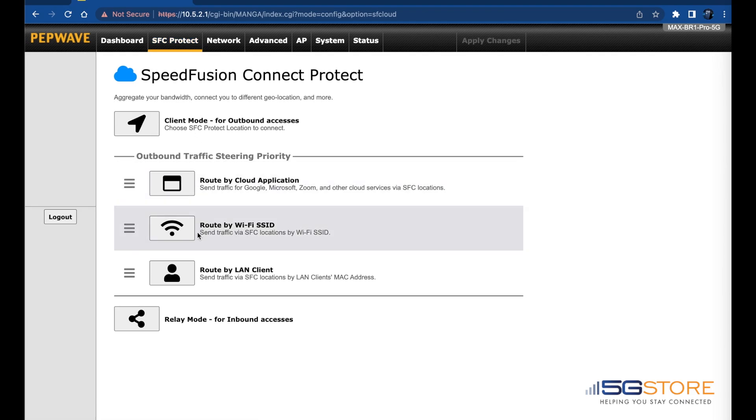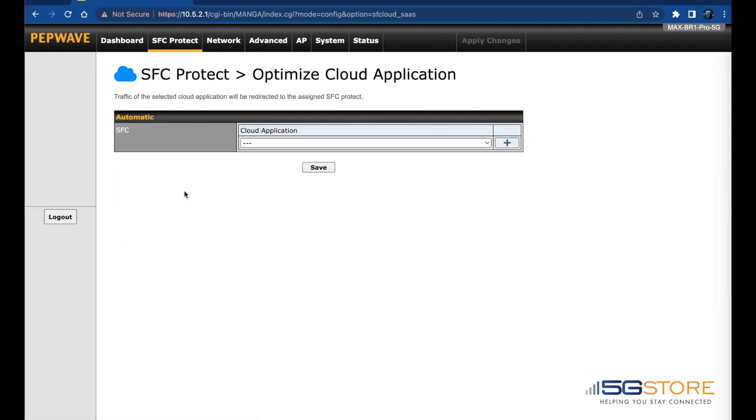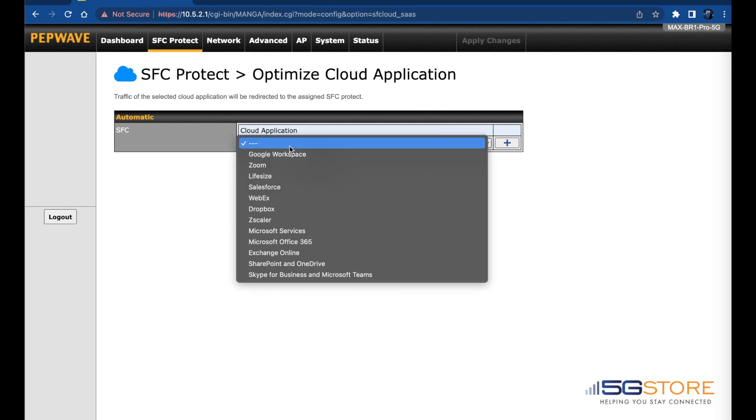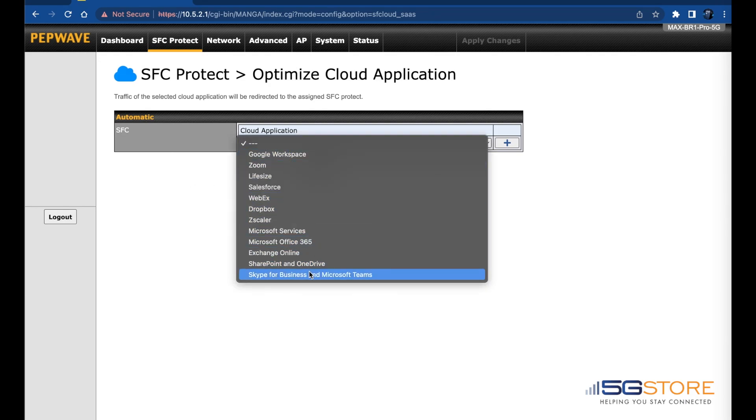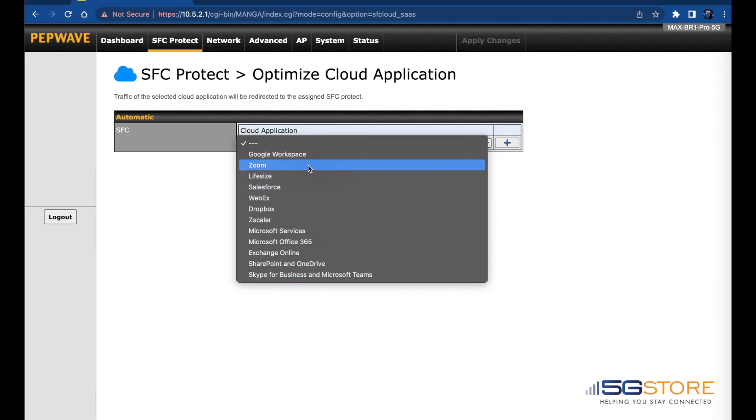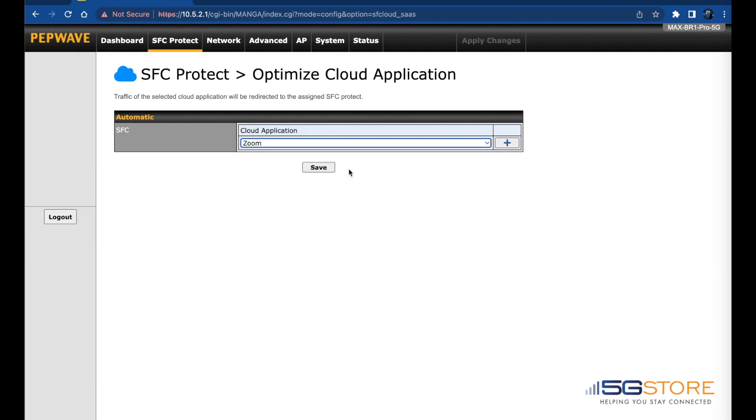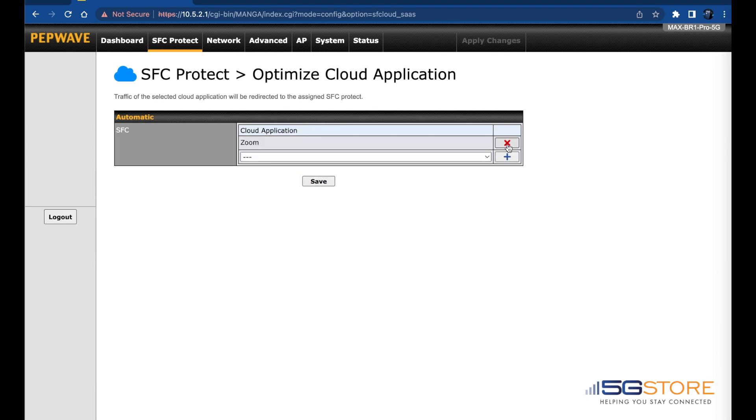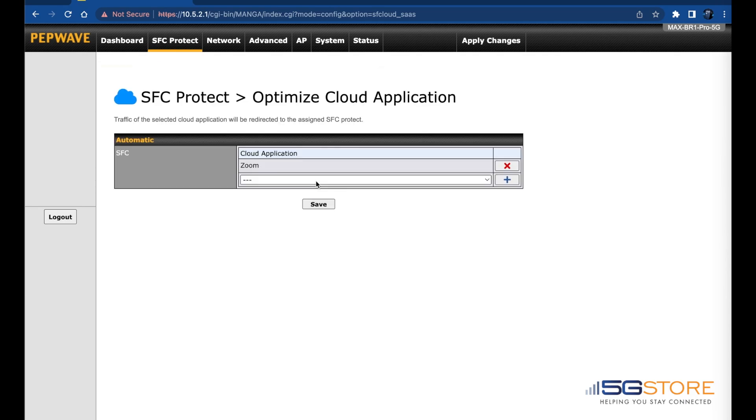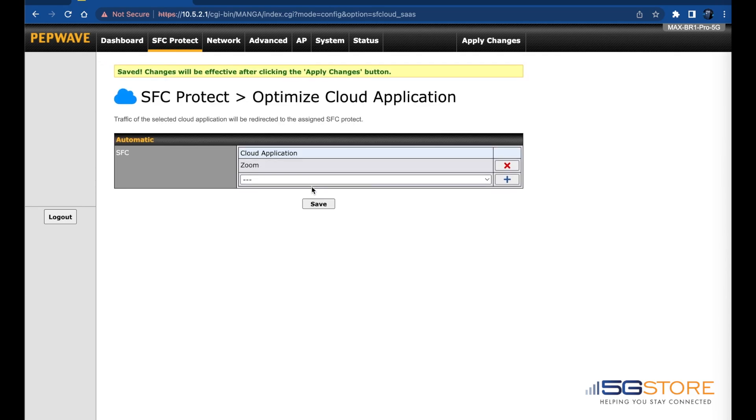Next, click on the SFC tab again. Click on Route by Application. Click on the drop-down list and select each application you want to benefit from the smooth connection. Click on the plus sign to the right for any additional applications you want to add. You can also use the red X to delete any as needed. When you're done, click Save.